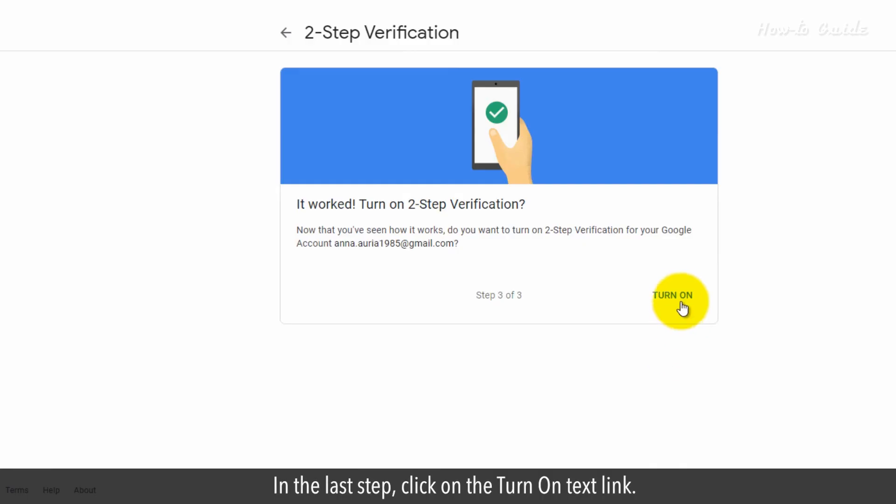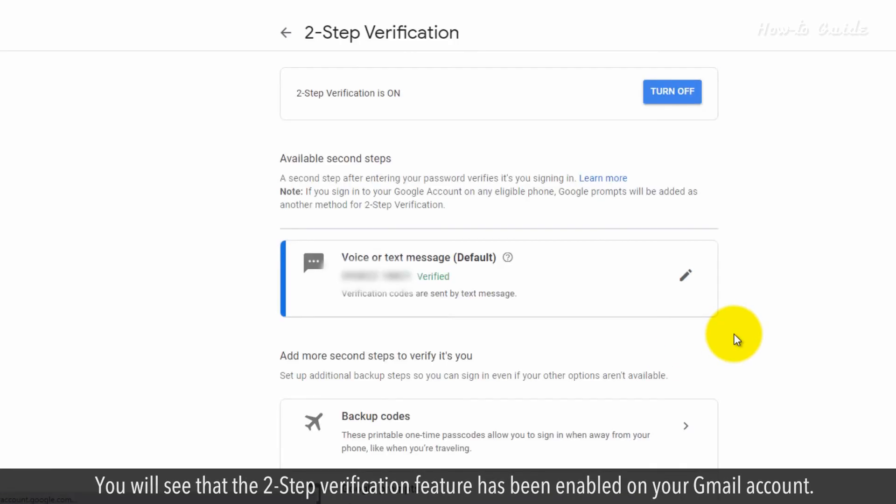In the last step, click on the Turn on Text link. You will see that the two-step verification feature has been enabled on your Gmail account.